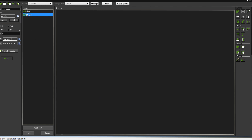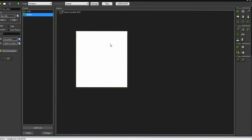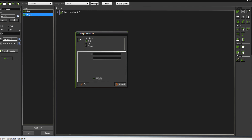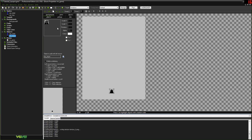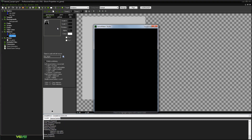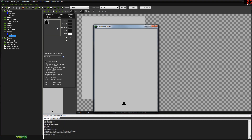We do the same thing for the right direction: Add Event, Keyboard Right, then Jump to Position with Relative ticked and X set to plus three. Now if we run that — there we go — we can move left and right. This creates very precise, straightforward movement because you are literally moving three pixels every frame that the game detects a left or right input. That's the simplest way of doing movement.